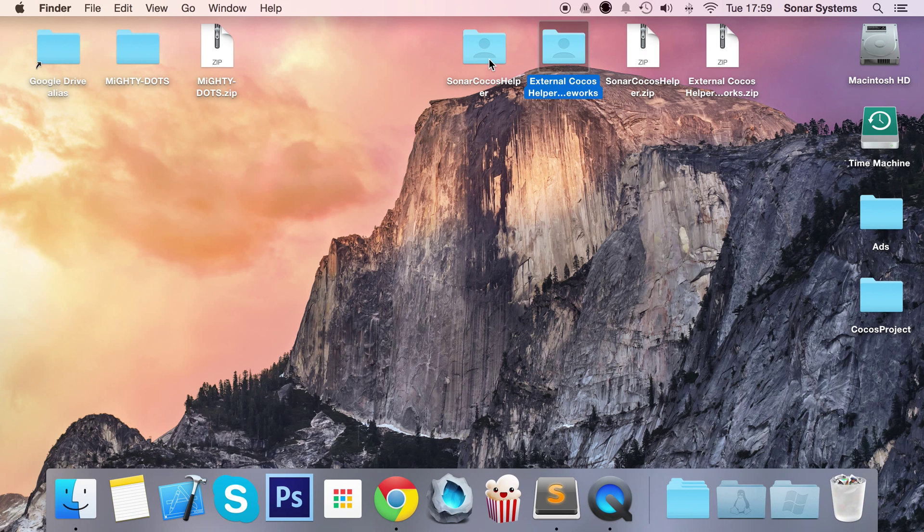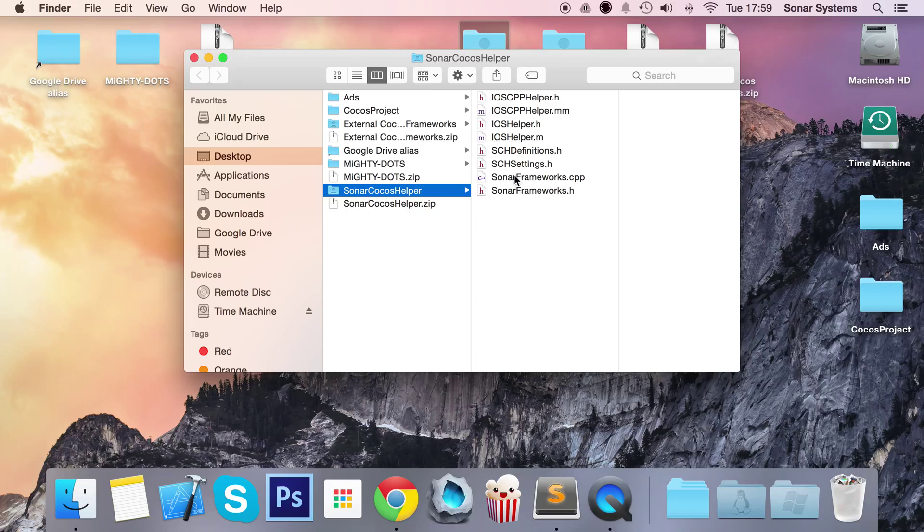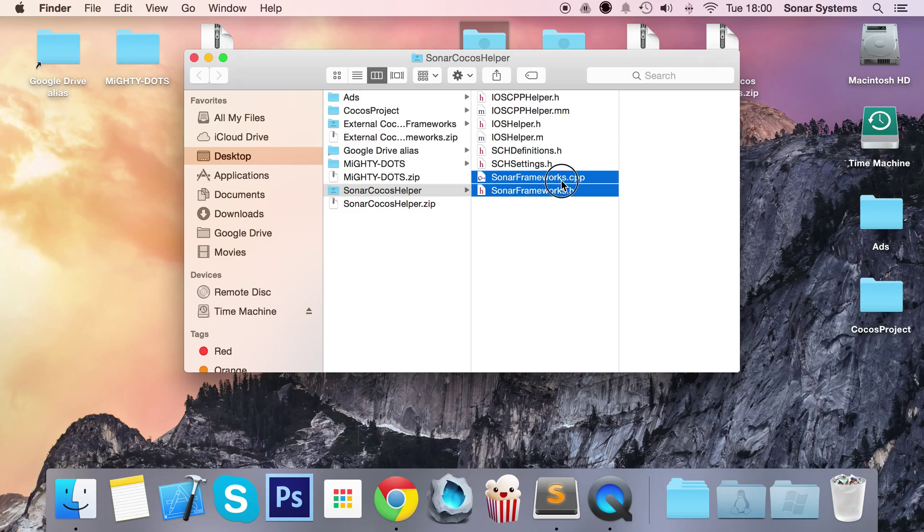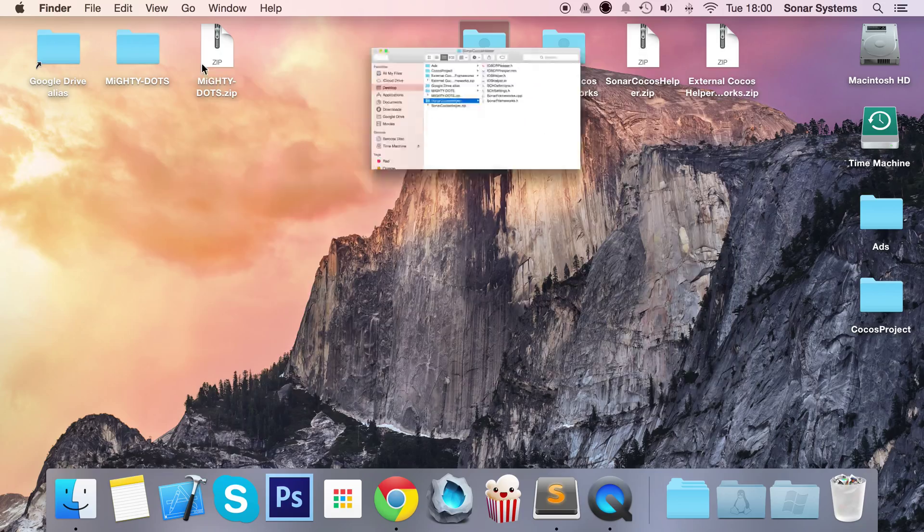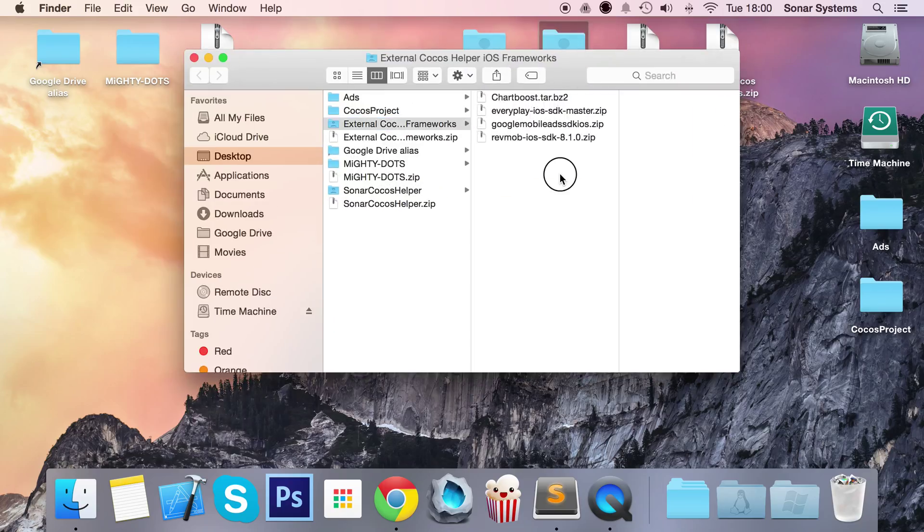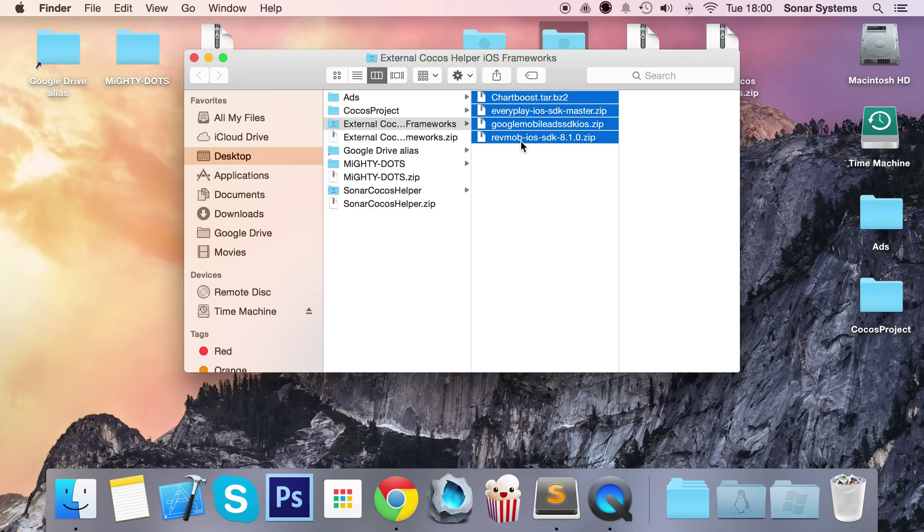First of all, let's open up Sonar Cocos Helper and in here, we have all the code files. Actually, the only code file that you, as the developer, has to modify is the SCHSettings.header file. And we'll show you, once we've added these files to our Xcode project, what you have to do in here. It's really simple. And the only file that you'll be interacting with in terms of calling functions will be the Sonar Frameworks. So in the External Cocos Helper Frameworks is all the framework files for the different frameworks of Chartboost, EveryPlate, Google, MobileAds, RevMob, and there will be more added as we add more frameworks.